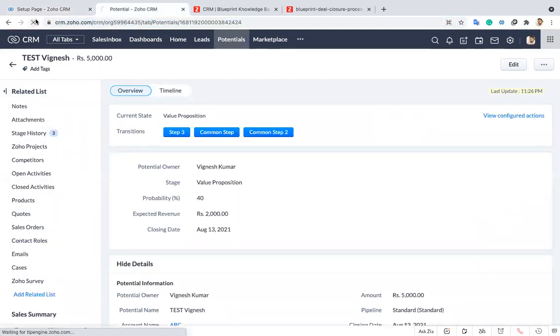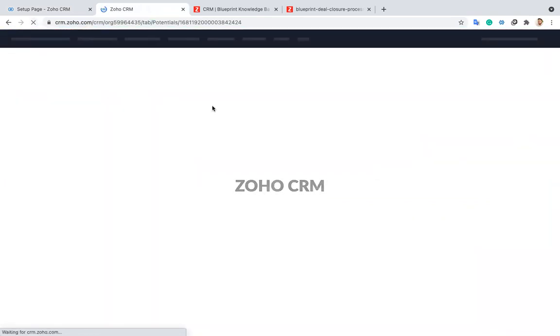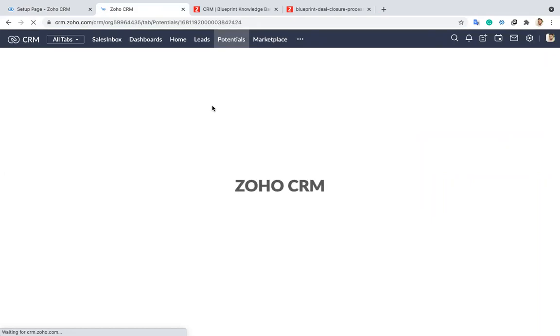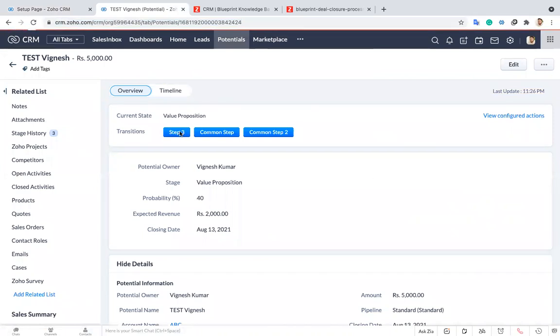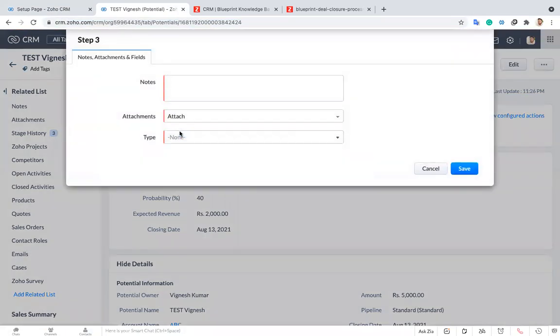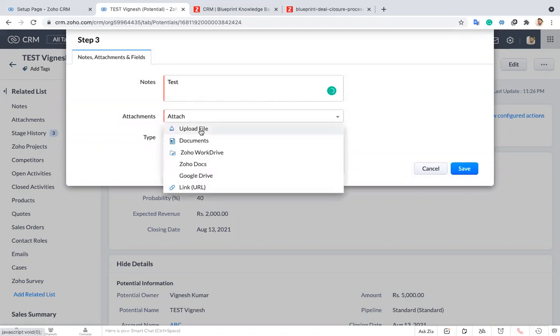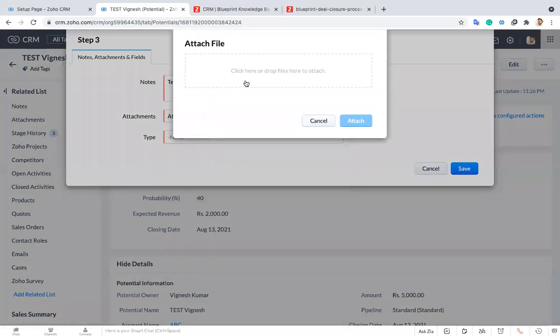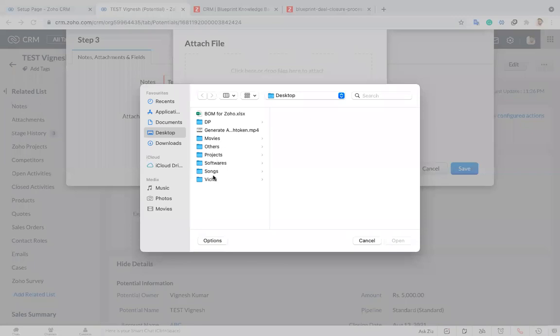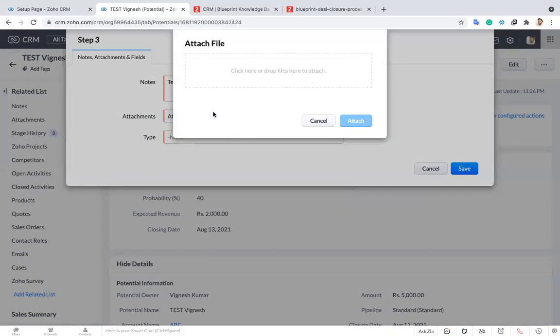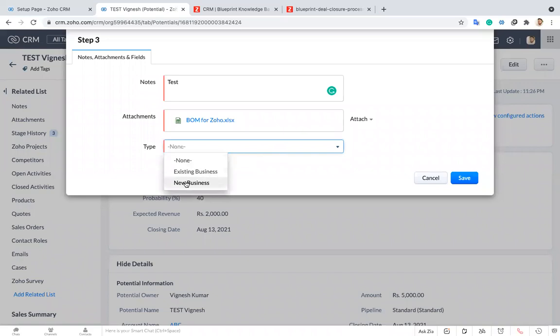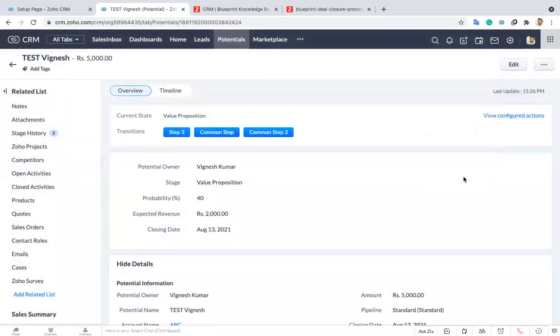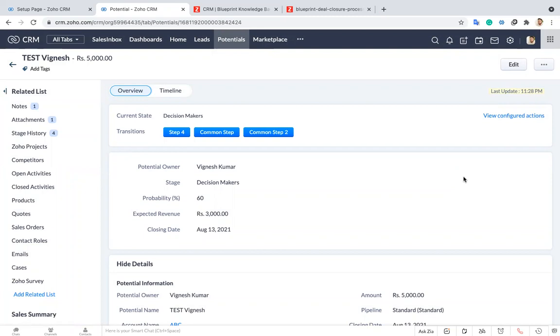I'm just refreshing this record. Now I'm clicking step three. Now it asked me to upload updated notes and attachments. And also I have to choose the type. Like this you can configure your blueprint and you can configure the mandatory information which you want to capture during the passage of the deals. You can configure in your blueprint.